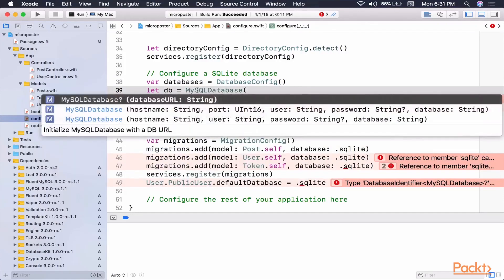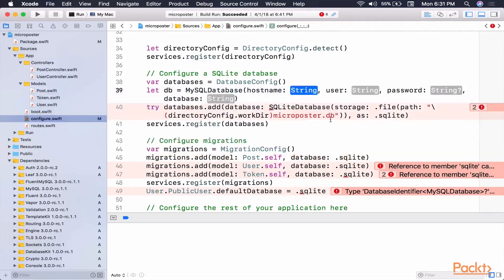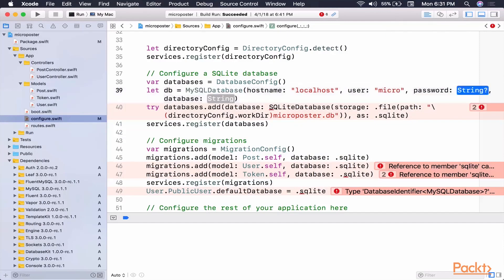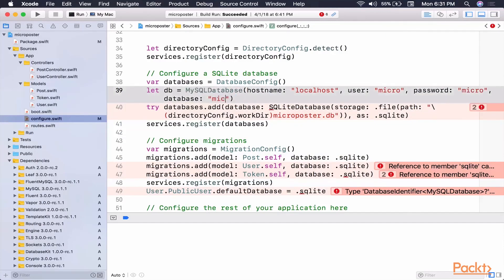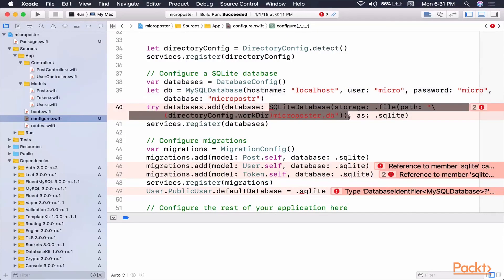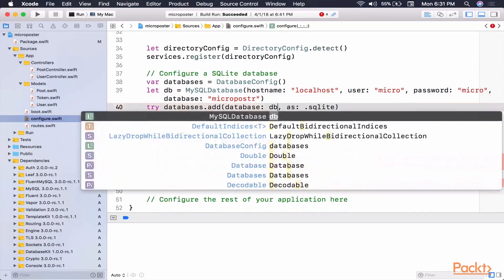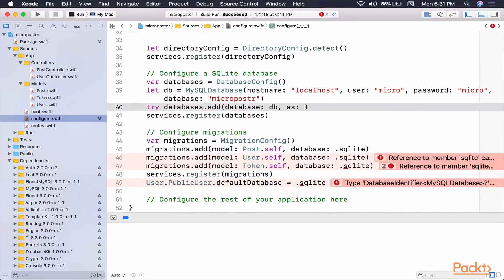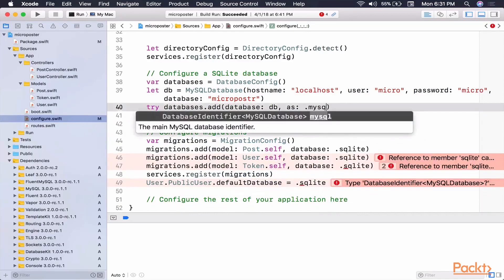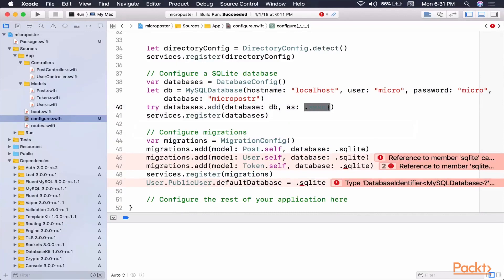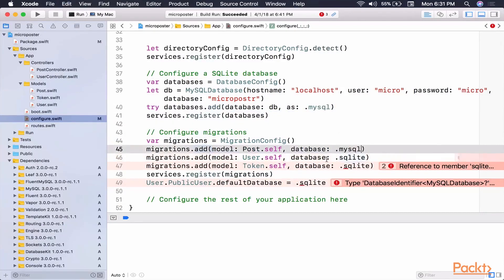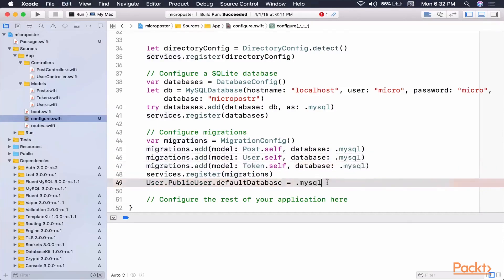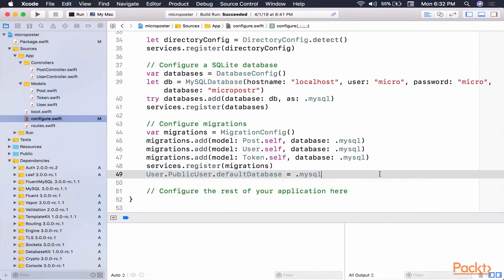Let's look at the init method. So it takes host name, user, password, database. So let's do localhost, user is micro, password is micro, and the database is micro hoster. And so now we can pass it DB, and we're going to change this from SQLite to MySQL. I'm just going to copy this, and we're going to do this in all the relevant places, MySQL, MySQL, MySQL. Excellent.